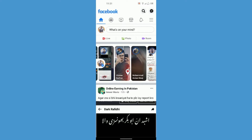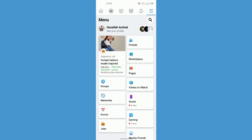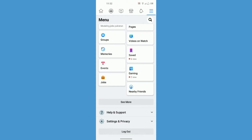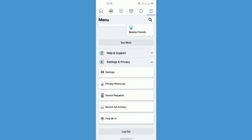Both of these cases have the same fix. All you have to do is click on the three horizontal lines on the top right of your phone screen — or on the bottom right if you have an iPhone. Go there and click on Settings and Privacy, then click on just Settings.